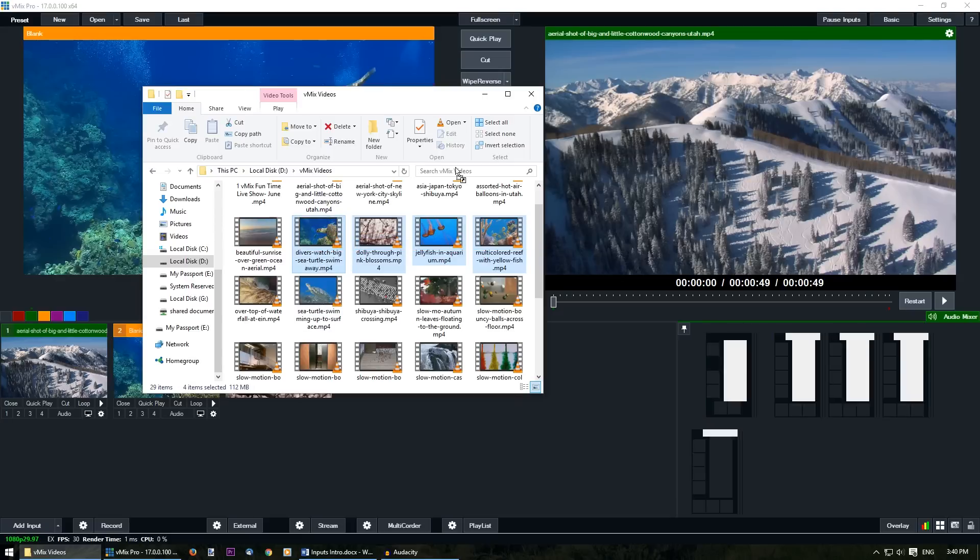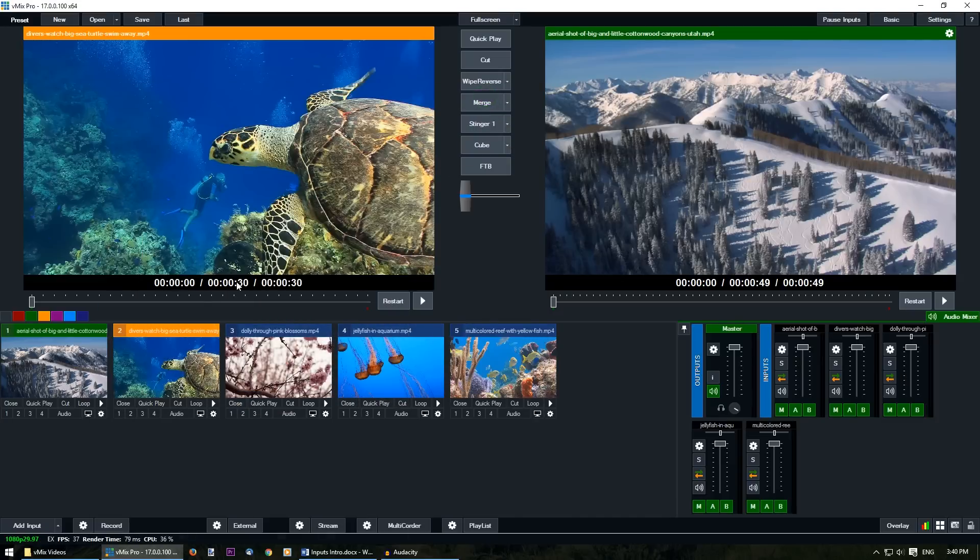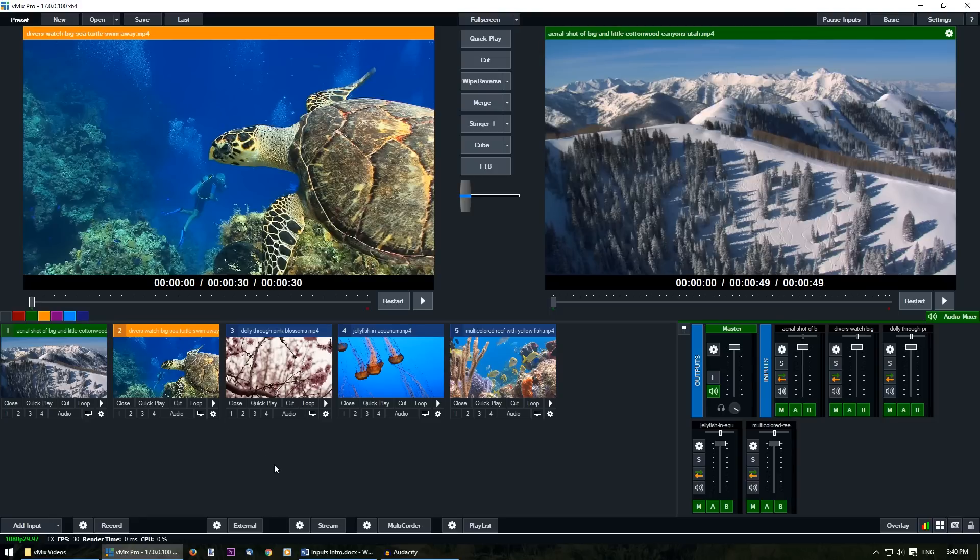As you can see those videos have now been loaded up into our production. Now you can use this for certain inputs like videos and images and it's a great way to bring in multiple inputs at the one time.